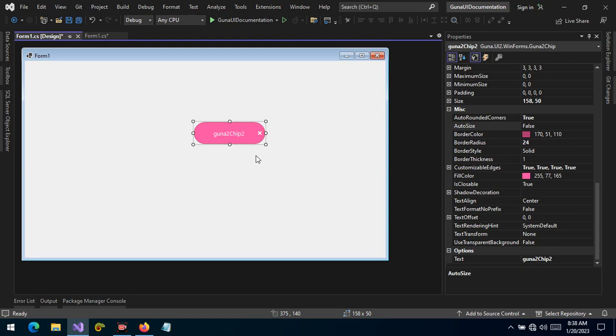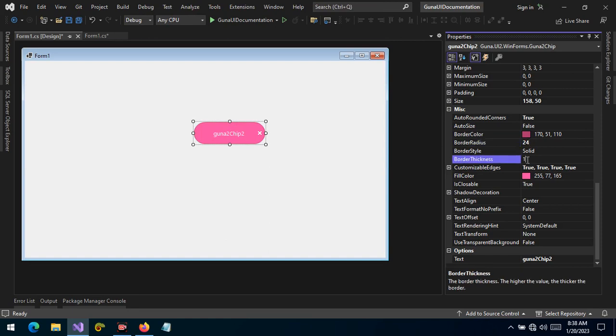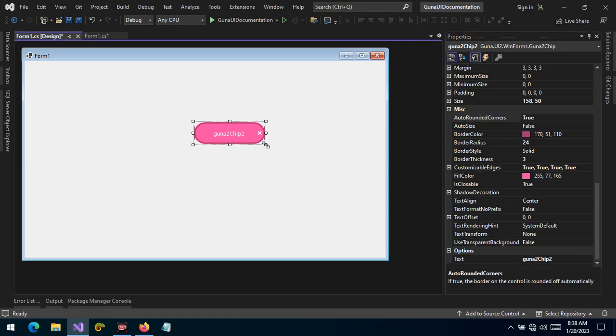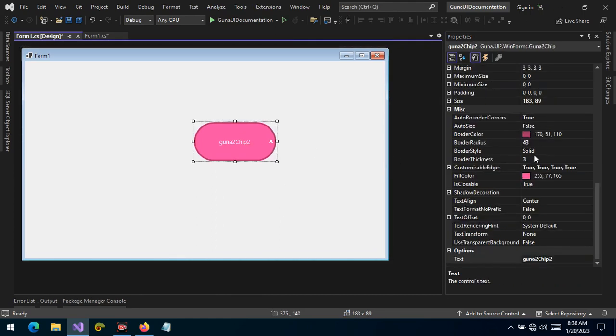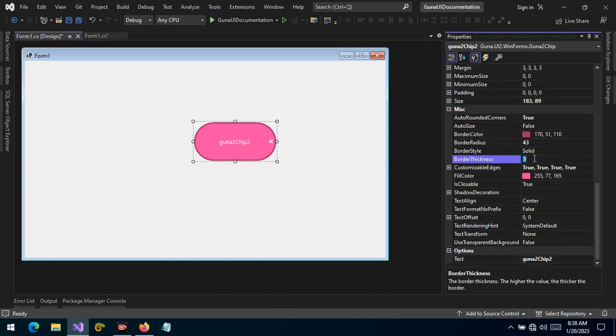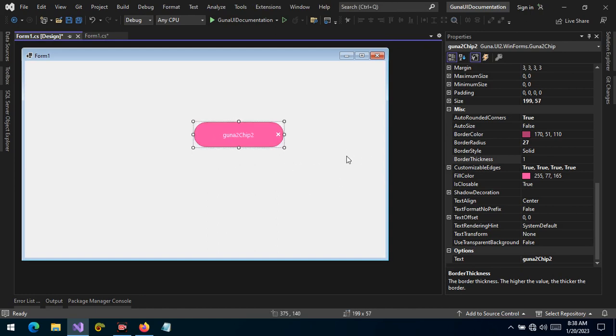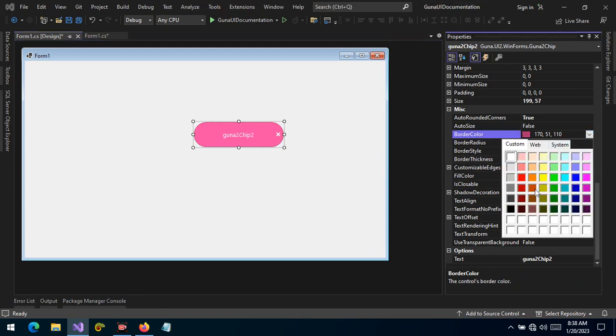We can also change the border color of the chip, we can also change the border radius and the border thickness. By default the border thickness is one. Now we can change it to two and we can set the auto rounded corners to true and resize the chip. There you have it. Or we can revert to one and then we can still resize the chip. So apart from changing the border style, as you can see, we can also change the fill color of the chip.